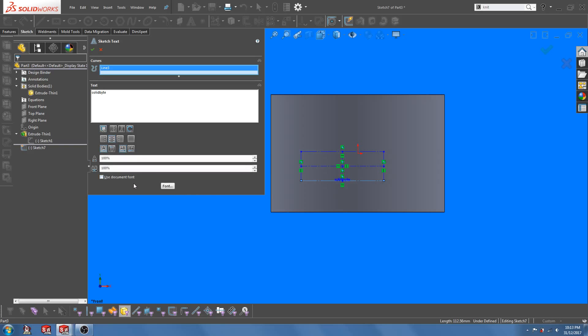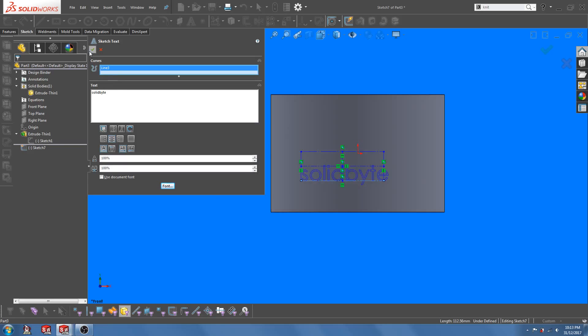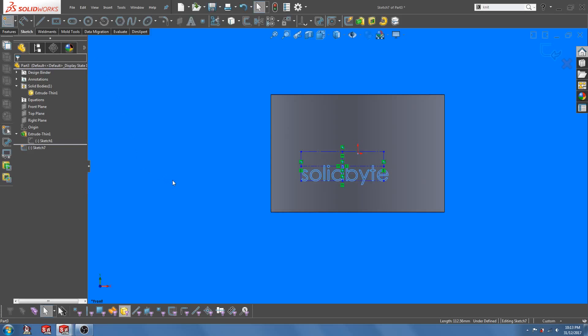For now, let's change the height of the font to 20 millimeters. Click OK.